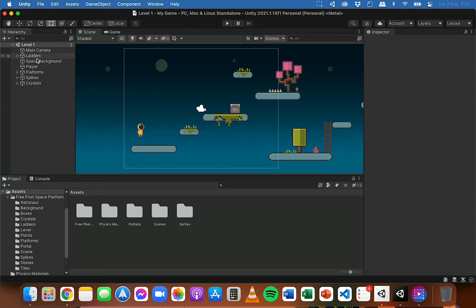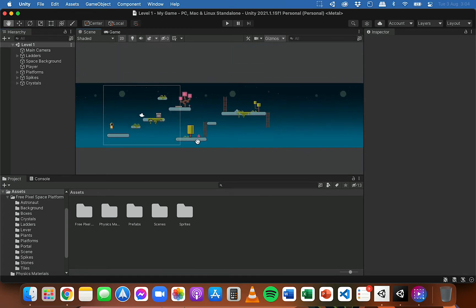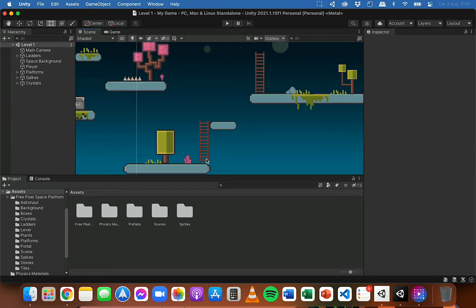I've also organized the assets in the hierarchy — my ladders, different platforms, spikes and crystals. But it can still get really messy when you're adding a lot of different assets to your scenes, and it can be very time consuming as well. If I want to really build this scene up and expand the level and add lots of different platforms and maybe some ground down here, it's going to be very time consuming just dragging in these assets and positioning them together, particularly for things like ground and ladders.